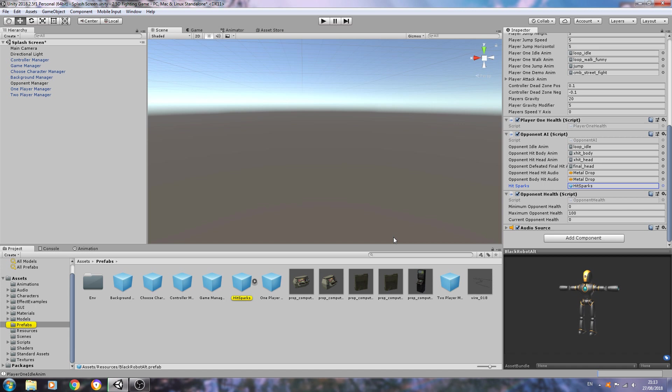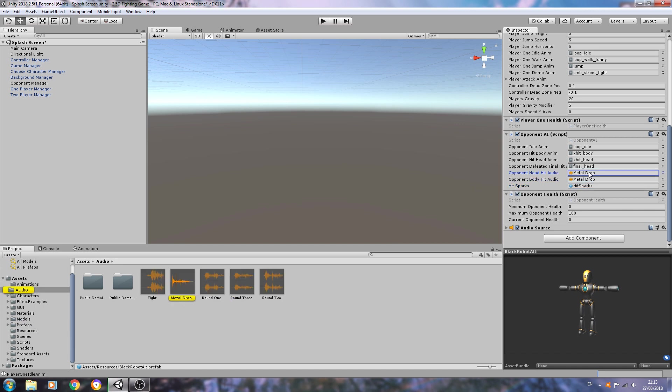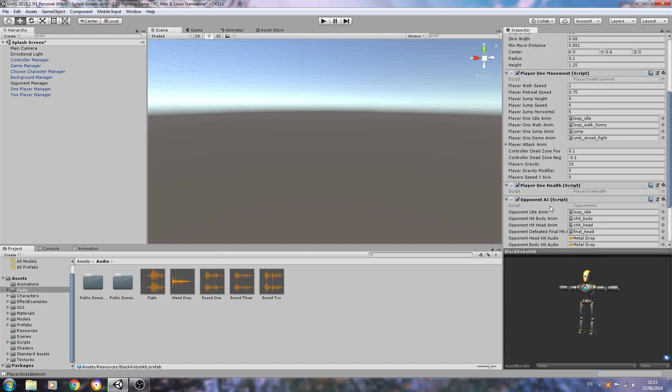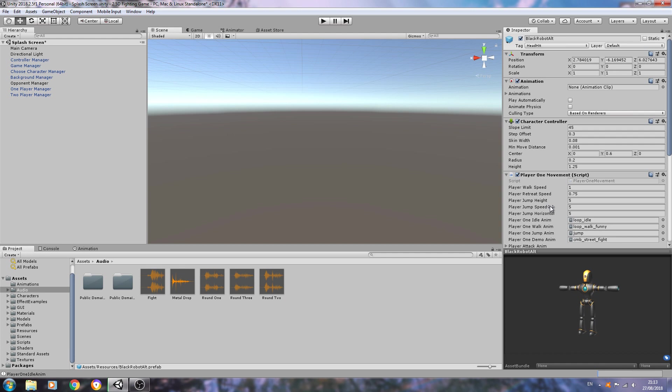That's all we're looking for at this particular moment. As you can see in the opponent AI, I've assigned the hit sparks and I've also assigned an audio clip for the hit. It's not the most ideal audio clip for this project, but it's the only one I could find that was copyright free, so we'll go with that for now.